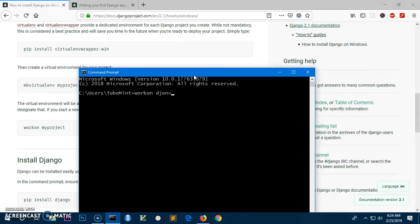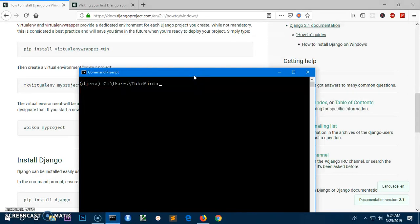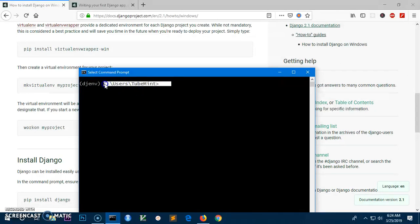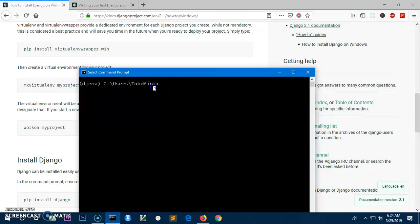To activate it, you simply type workon and the name of the environment, so djenv, that's the name for my environment. Once you have this environment in brackets, that means you are in that environment and it's been activated.